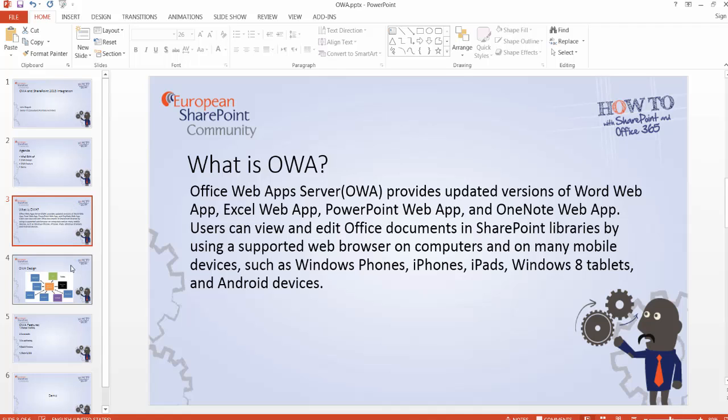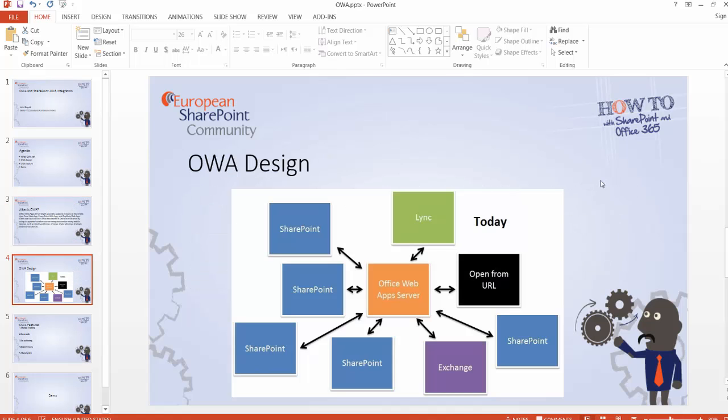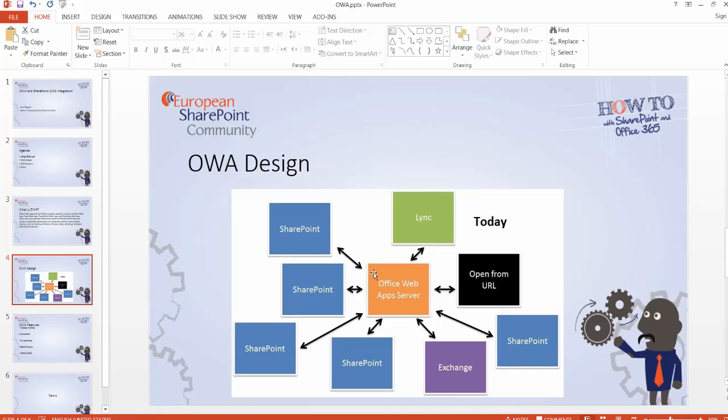So let's take a look into the OWA design. This is the current OWA design for the latest version. In the middle, we have the Office Web App Server. This can be a single server or multiple servers load balanced, and it acts as one farm. Other technologies connect to it to consume it. We see here each box in blue represents several SharePoint farms, and each of those farms is bound to this OWA farm so it can consume the functionality. Same thing for Lync and Exchange.